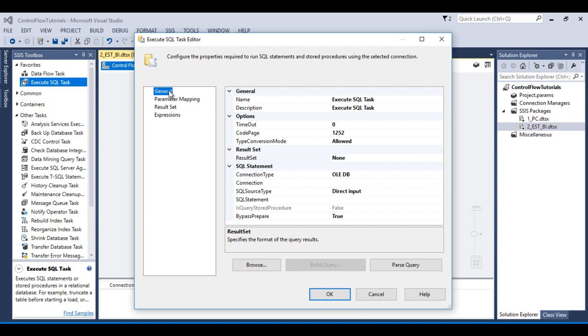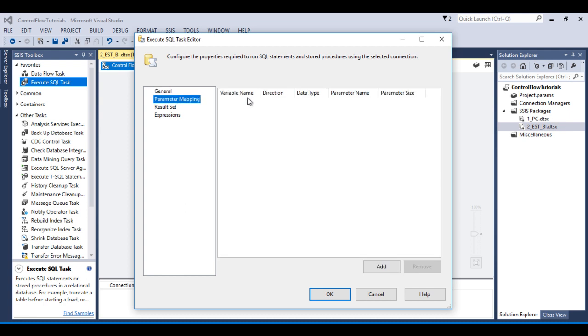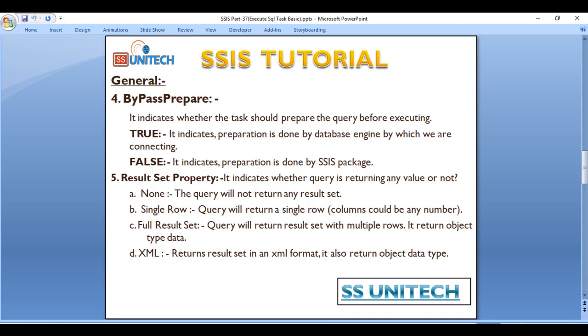So let's move to Parameter Mapping. In Parameter Mapping as we can see we have many more columns. So what are these columns?